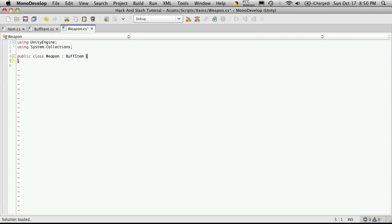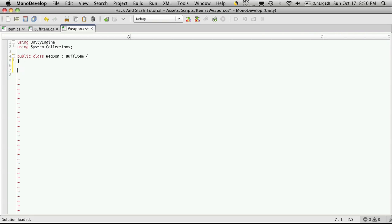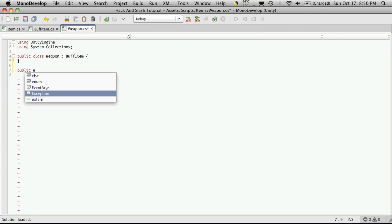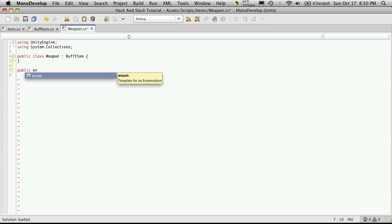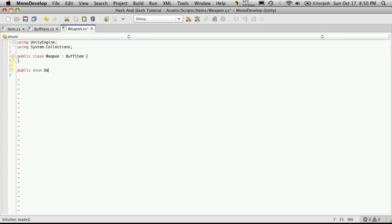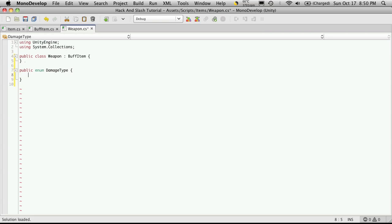which is going to be an enumeration. So let's set that enumeration up now. So we called the enumeration damage type. So we'll make it a public enum and we're calling it damage type.